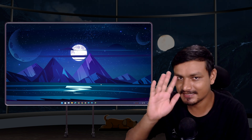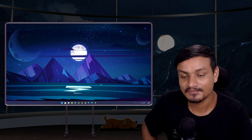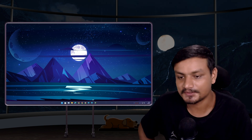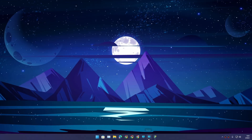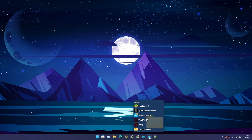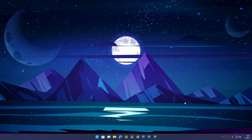Hey, what's up, it's KB here. Check this out — I have one shortcut in my taskbar, and if I click this it reveals multiple shortcuts. This is a games folder that I created and it's pretty cool.